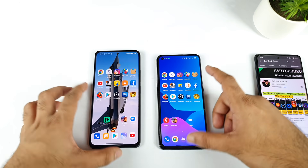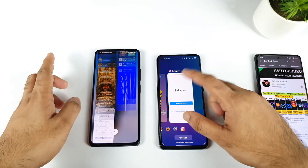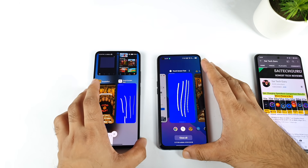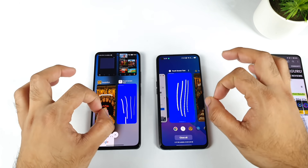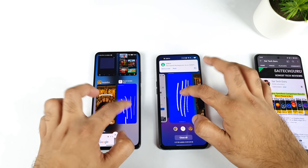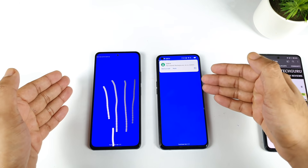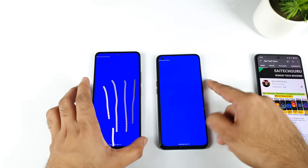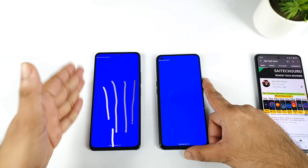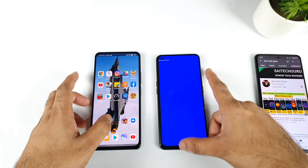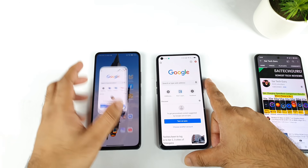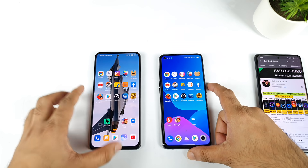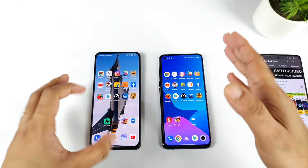Instagram was fine for both phones. Now for the touch sampling rate test - this is a very important test. You can see the lines drawn. Let's see which phone can store these lines in the background. One, two and three. There are no lines in the Realme X7 Max, but the lines are retained in the Mi 11X device. That means the Mi 11X was able to keep more applications and games in the background RAM management.